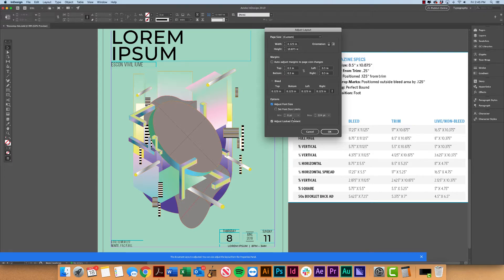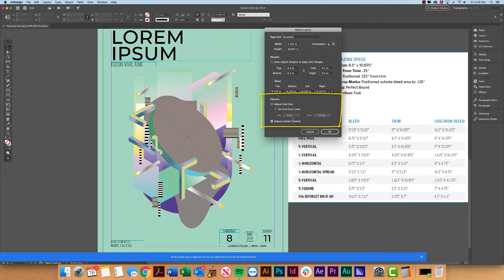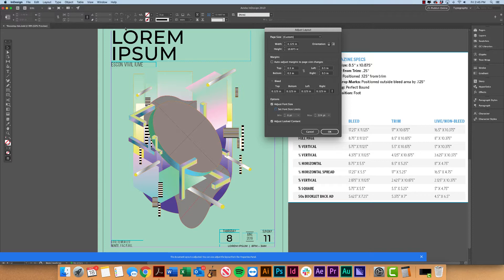Now you could also set font limits, so you probably don't want your font size to be below six point. If that's the case, you can go ahead and check it off here. Otherwise you can just kind of go through it manually and make sure that your text didn't get scaled down too low.